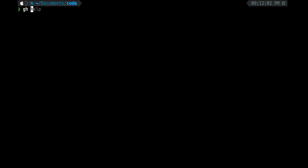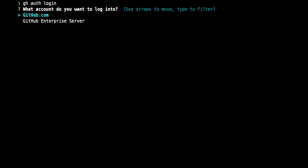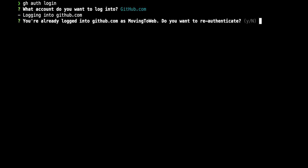For example, I can do 'gh repo create' to create a repository. Before doing that, I need to authenticate my GitHub CLI with my login. I can do that using 'gh auth login'. The moment I run it, it asks whether I want to connect to github.com or GitHub Enterprise. If you're using GitHub Enterprise in your organization, you can use that.